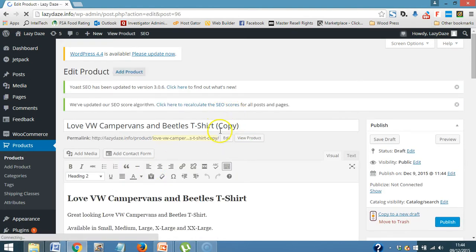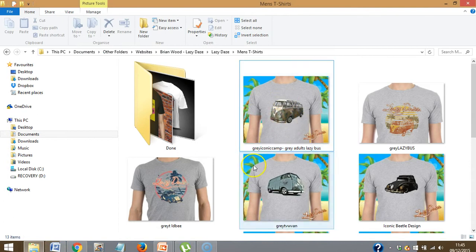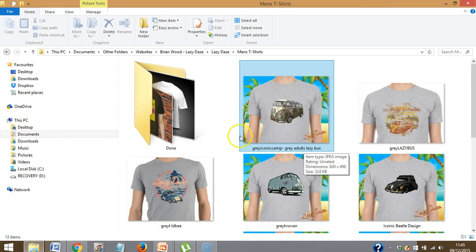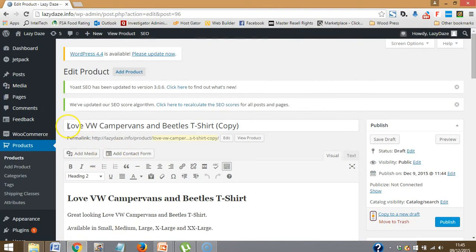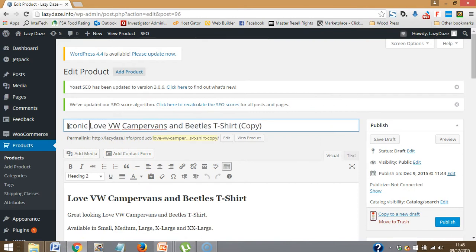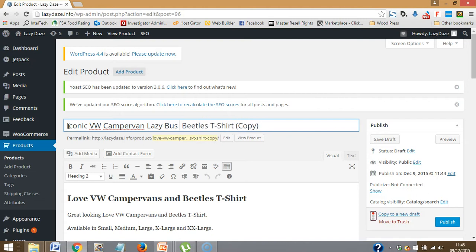As you can see it says copy in there. So go look at my next image — the grey iconic campervan, it's been called the lazy bus. So I'll decide what to call it: iconic VW campervan lazy bus t-shirt. Go across, delete that. I'm happy with that — that will be my keyword and it'll go everywhere. So all I'm going to do now is change this new title for everywhere it needs to go in here.